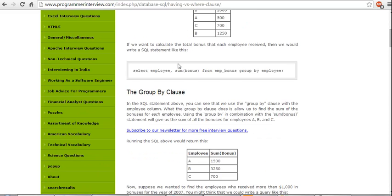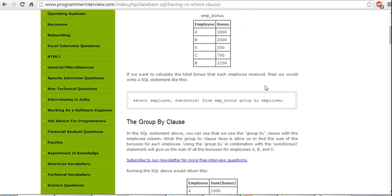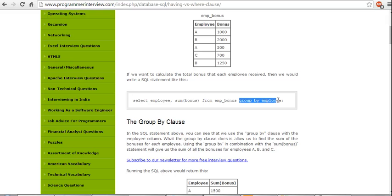If we want to calculate the total bonus that each employee receives, then we would write an SQL command like this: SELECT employee, SUM(bonus) FROM employee_bonus GROUP BY employee.